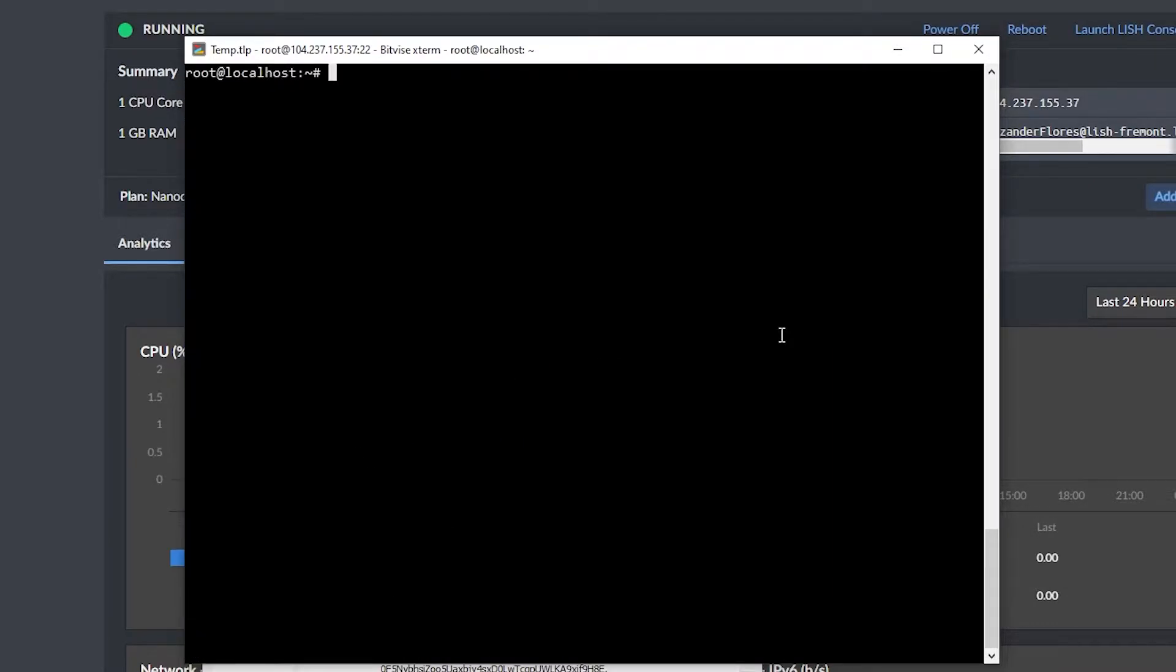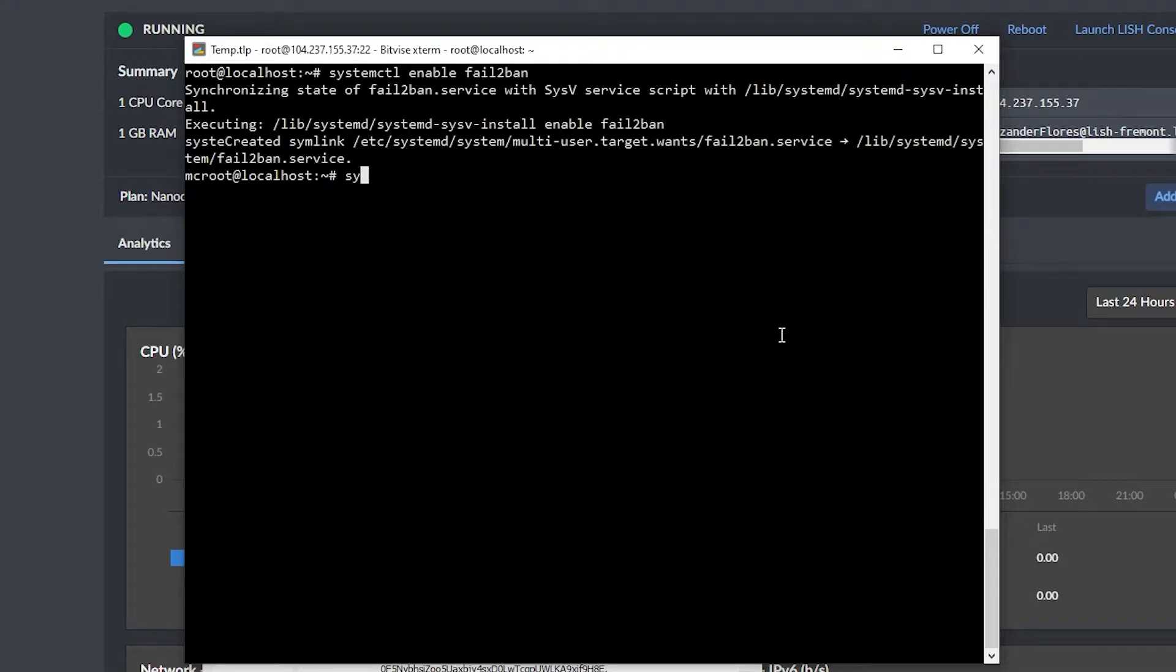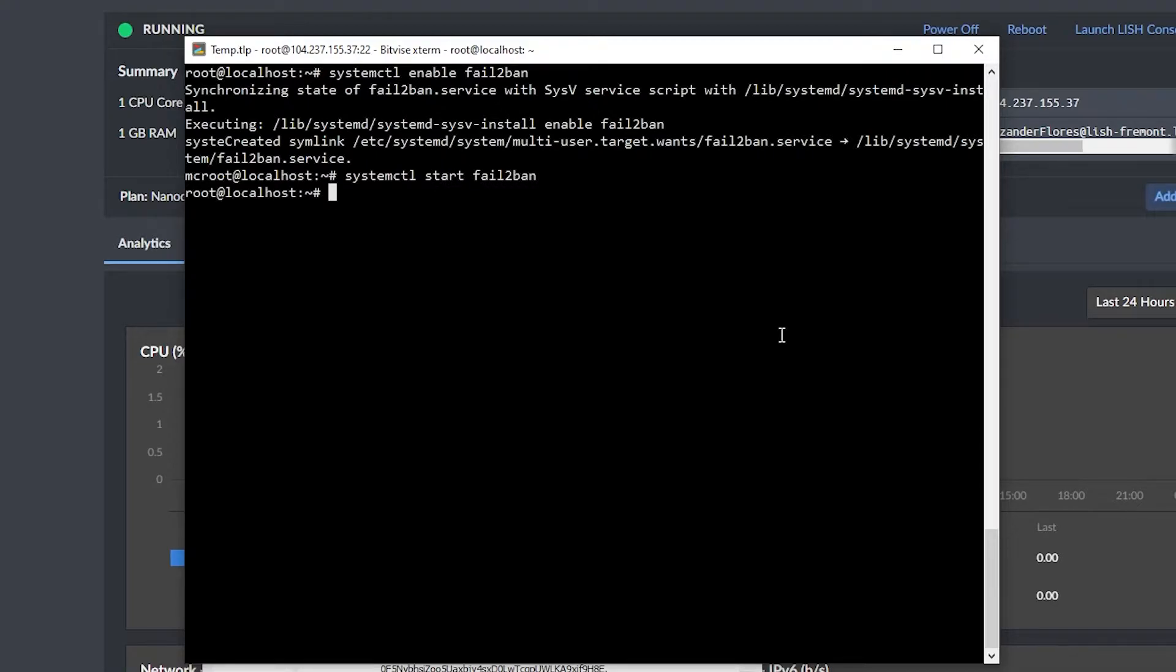After we have this installed, we can say systemctl enable fail2ban, as well as systemctl start fail2ban. This will make it so we don't have to worry about fail2ban at all. It's always going to be enabled.